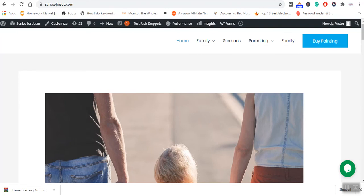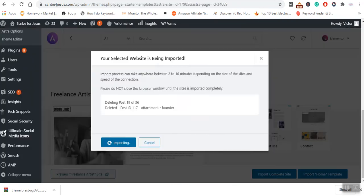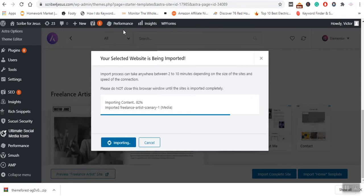You can see already the installation of the template is taking place.